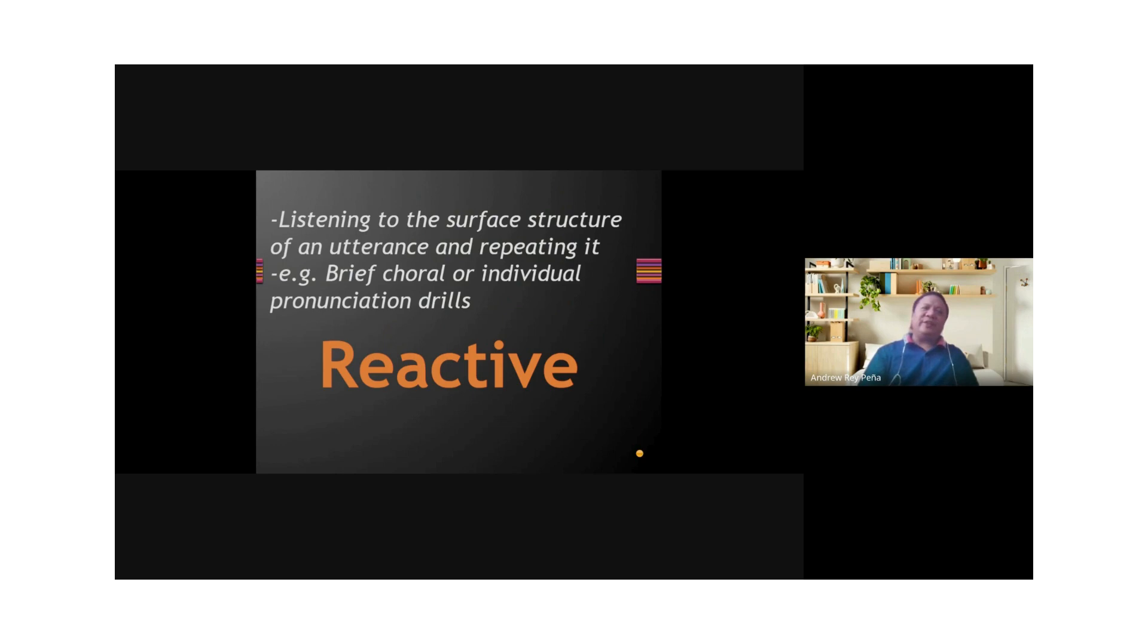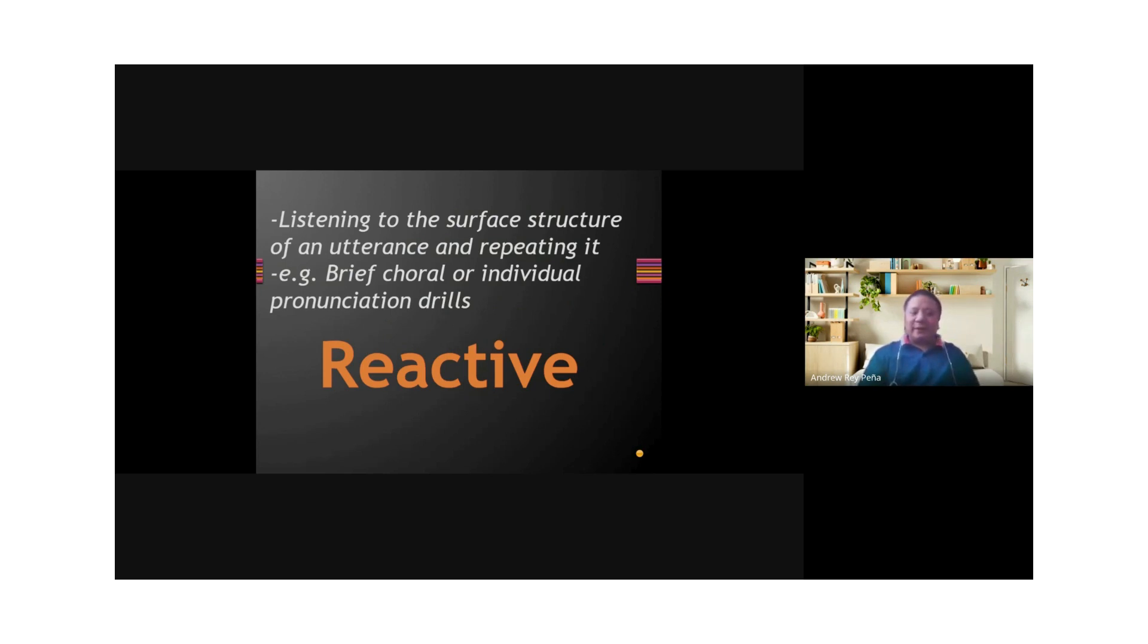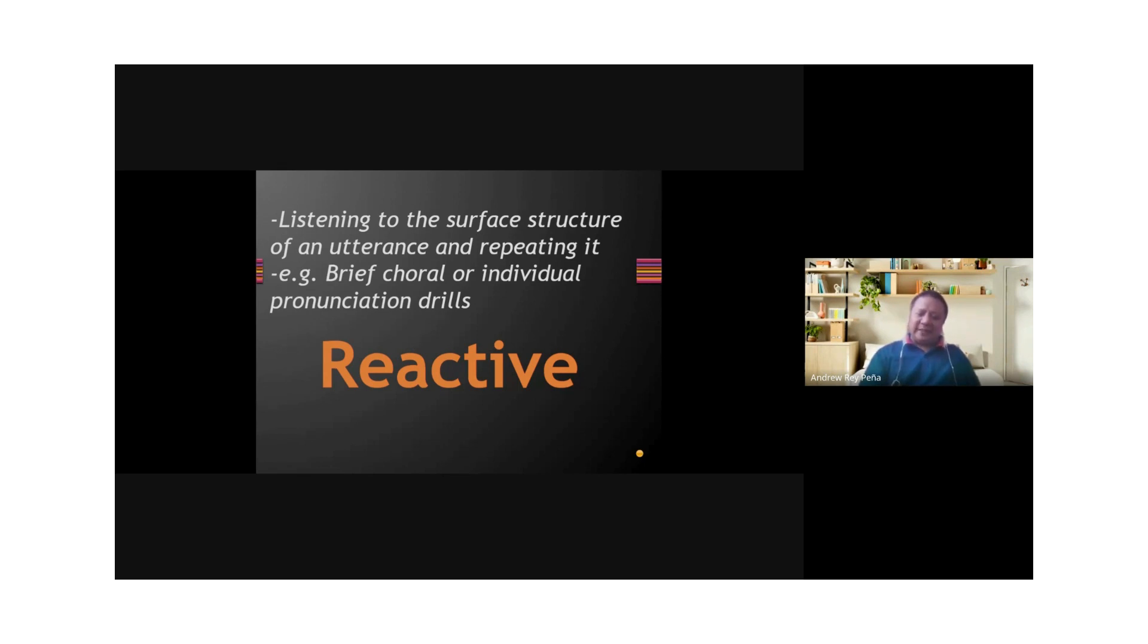Now, if this was a face-to-face interaction, I would have asked you to repeat after me. In class, I usually do this. I would ask them to repeat after me. So I would say, class, repeat after me: bit, beat, bet. Those are pronunciation drills.